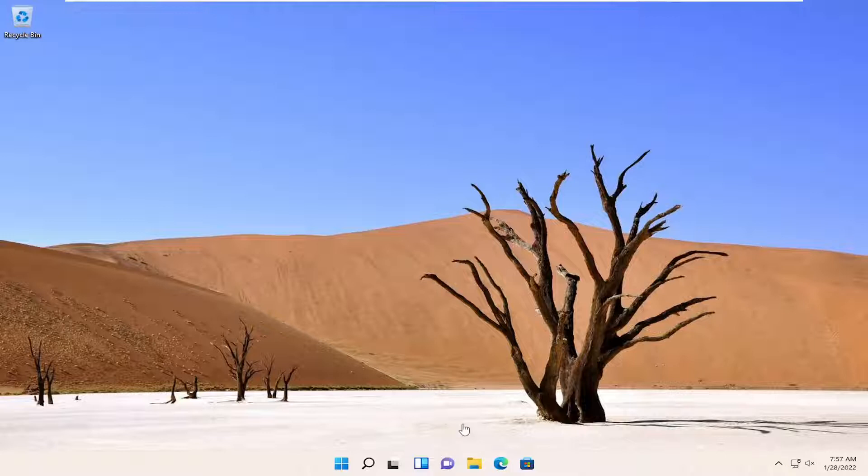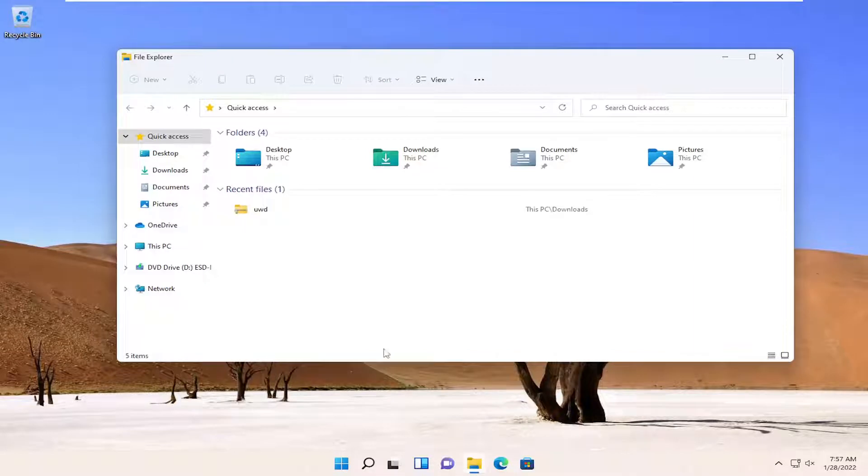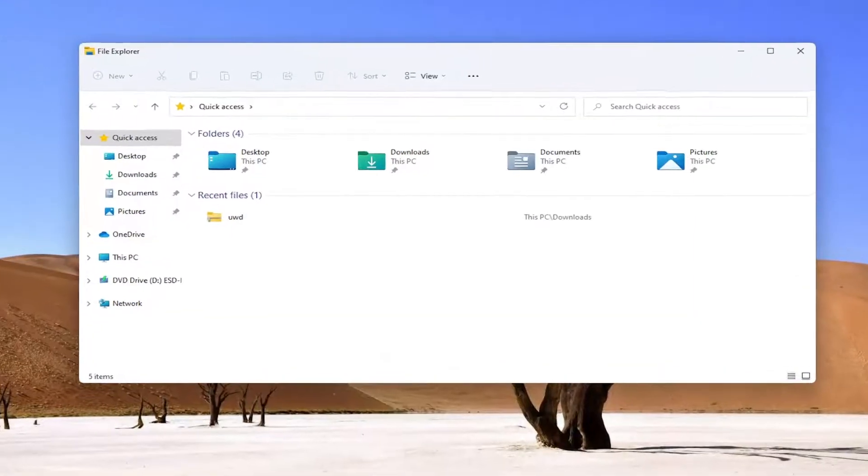We're going to start off by opening up File Explorer. Go ahead and select the taskbar icon for it or you can search for it in the search icon.